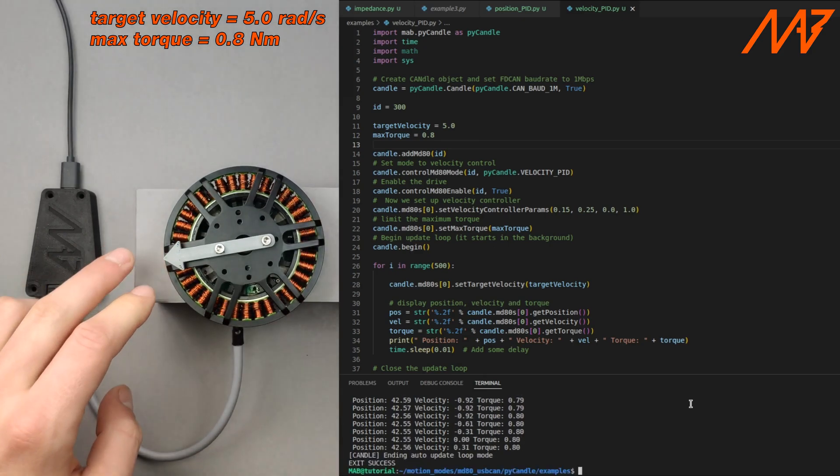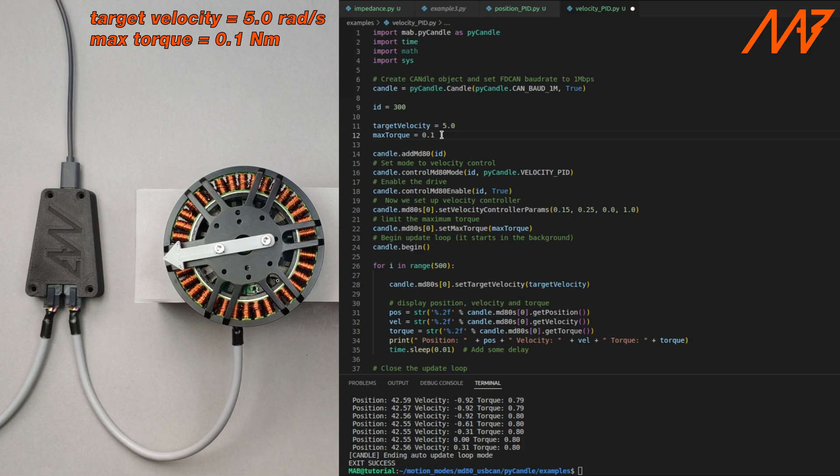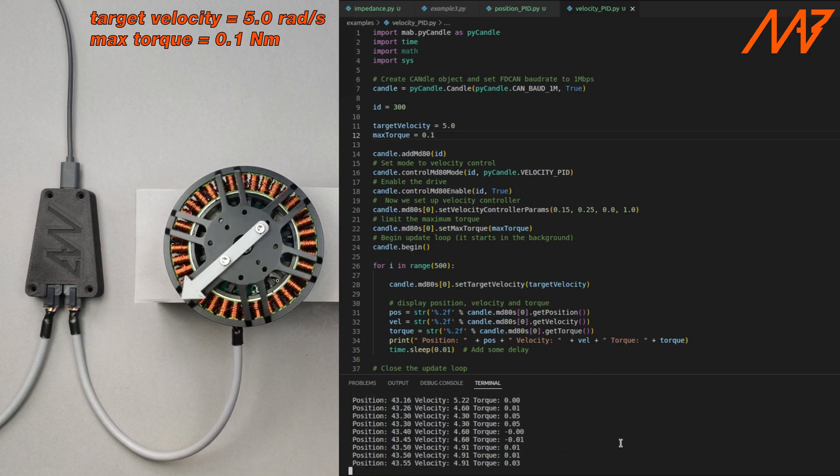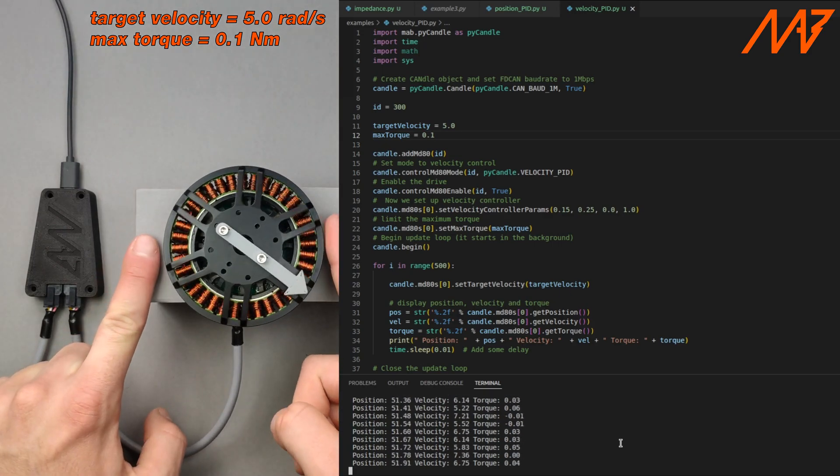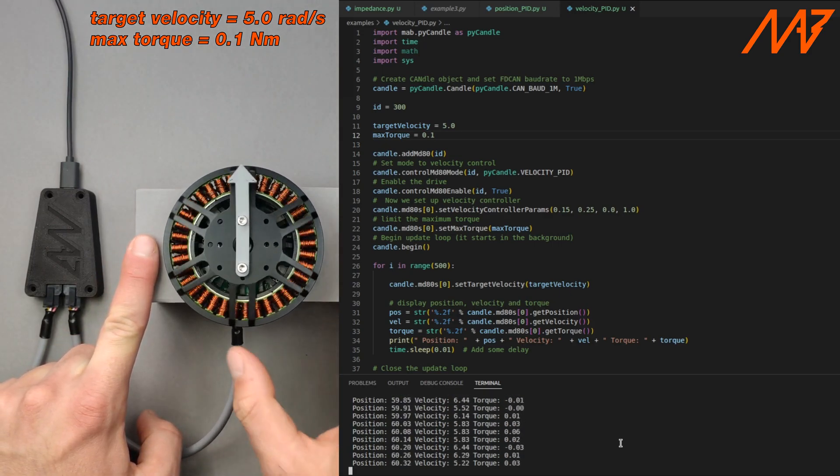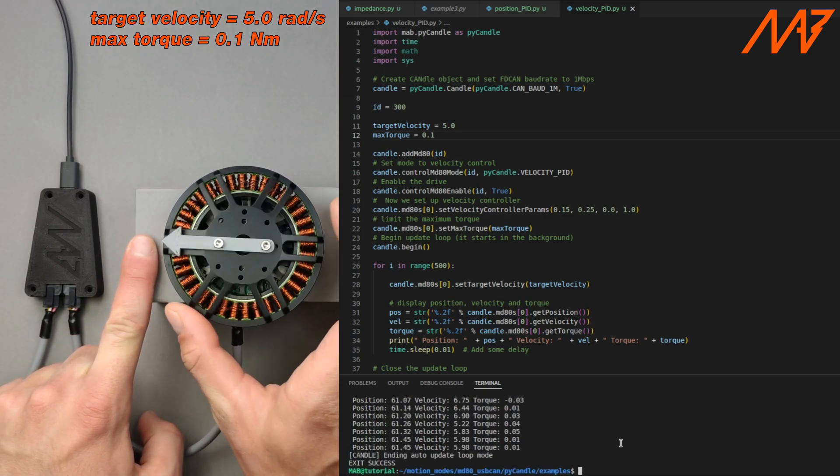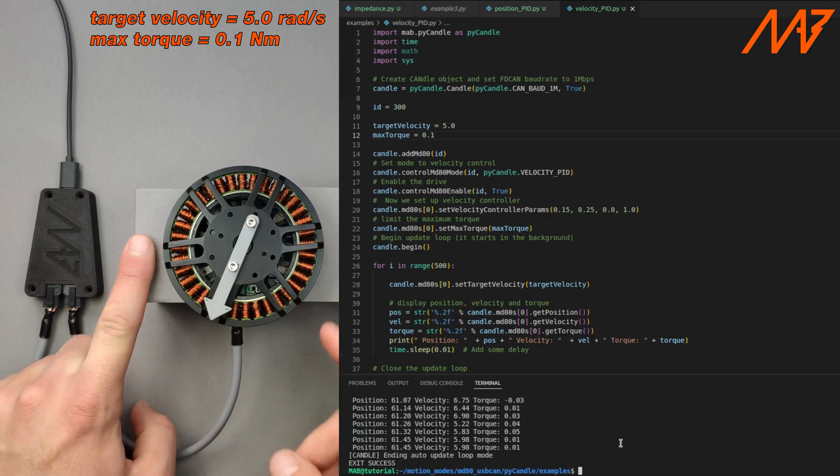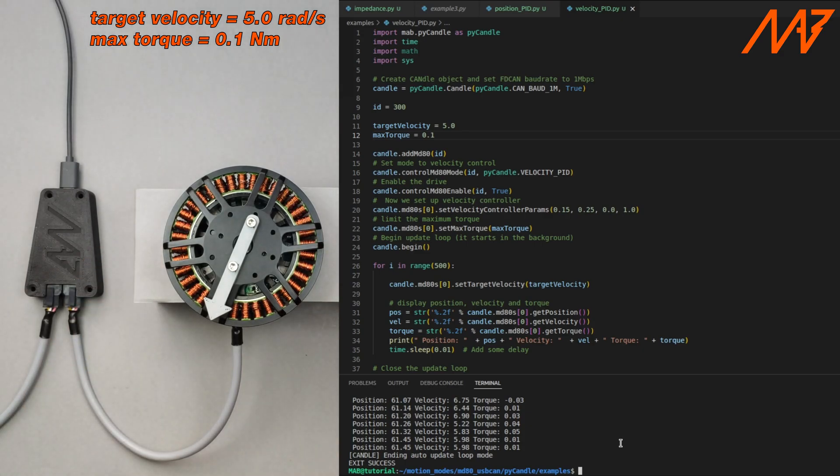If we decrease the maximum torque to 0.1 Nm the motor behavior without the load will not change. But as you can see it requires much less torque to stop. This parameter can be used as a great safety feature.